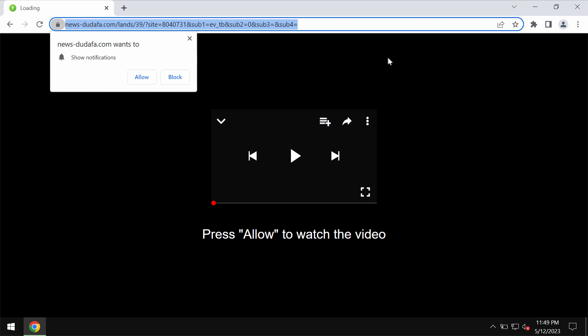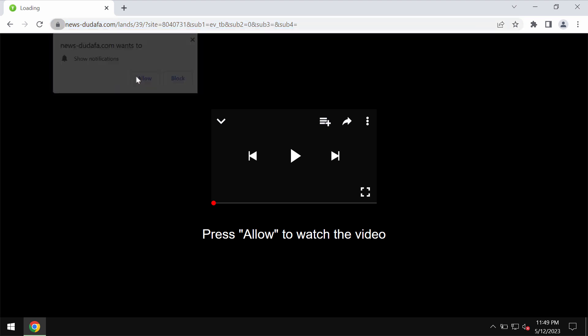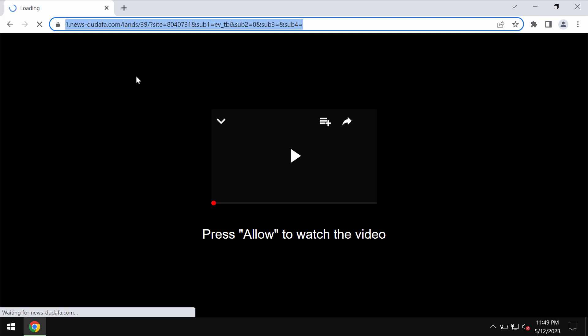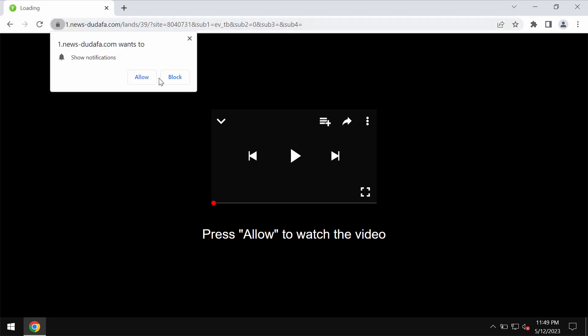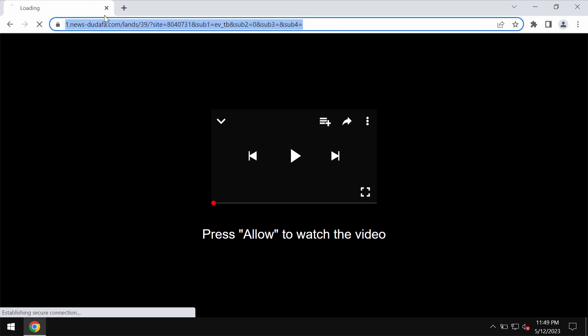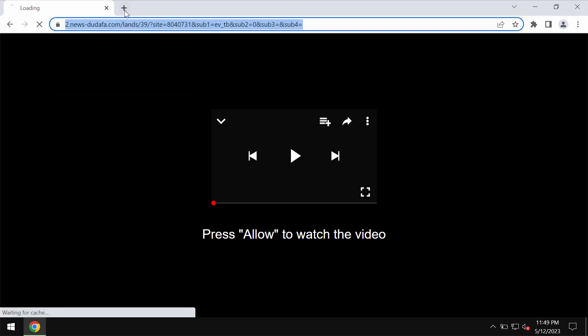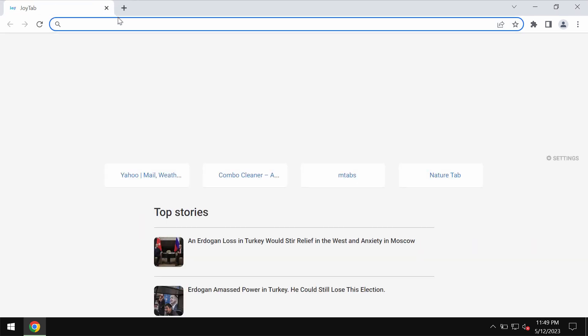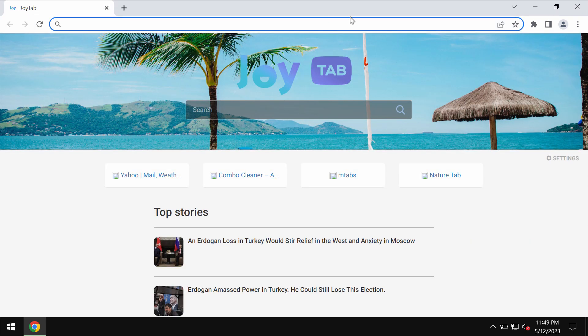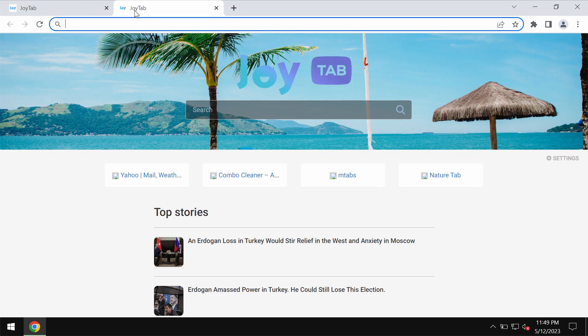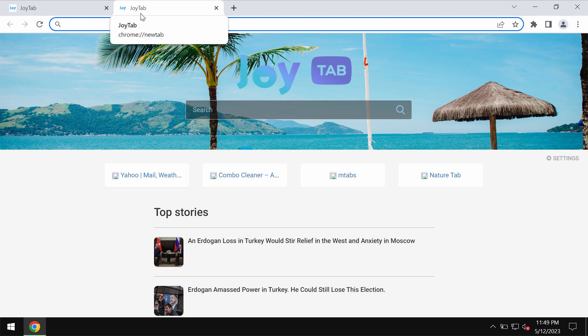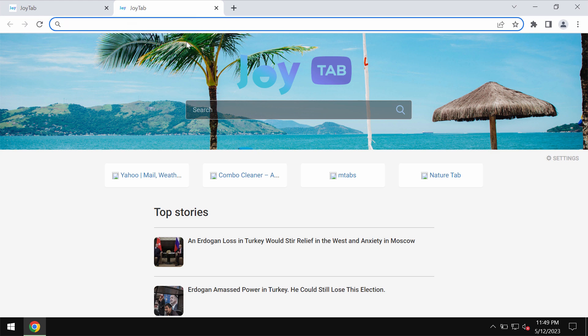It tries to mislead people and make them click on the allow button, supposedly to help them watch some video. But if this allow button is mistakenly clicked, the browser would be hijacked with multiple pop-ups and advertisements attacking the screen in the form of repeated web push notifications.